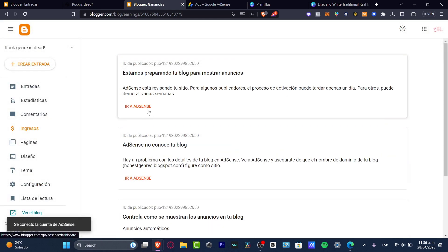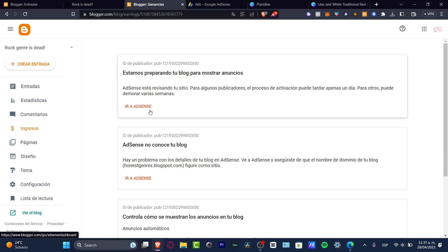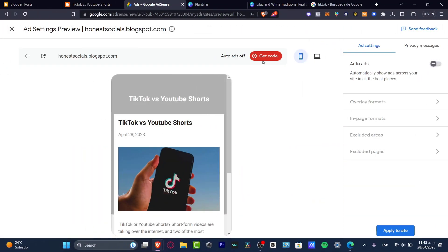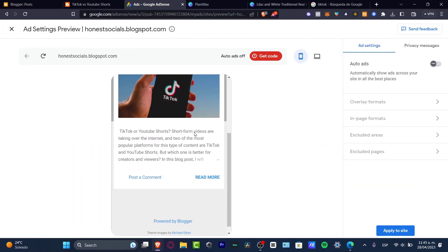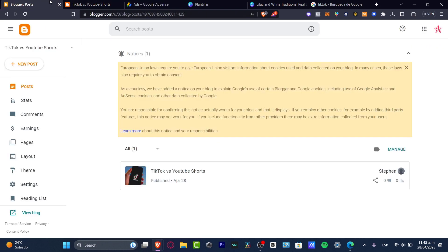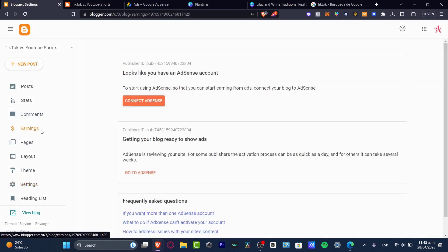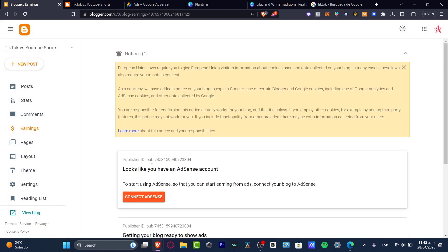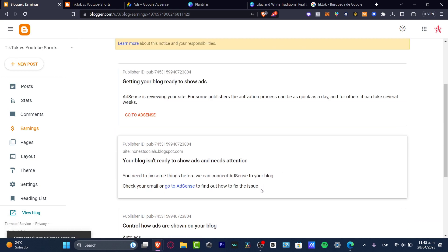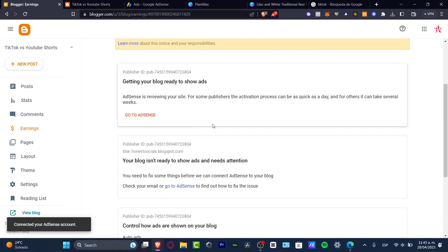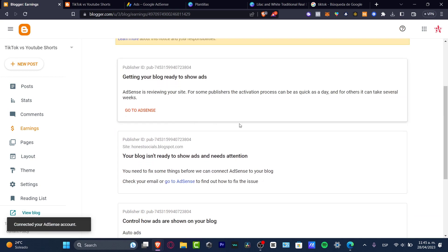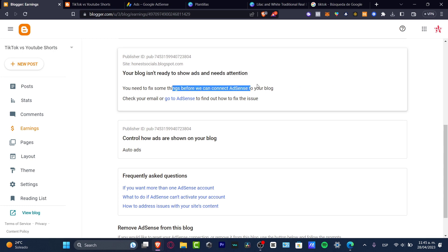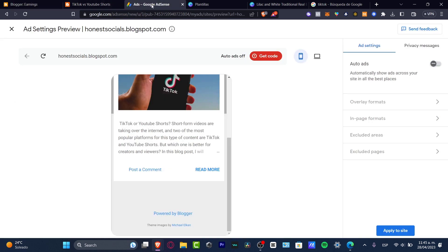So once I connected that, I can go into AdSense. So as you can see, I have this bosun. What I wanted to do once again is to go into my settings, into my earnings, of course, connect my AdSense. And once my actual AdSense has now been connected, it says your blog isn't ready to show ads and need attention. You need to fix some things before you can connect AdSense to your blog. So I need to check my email, go to AdSense and find out what is the actual issue. So let's go back here.